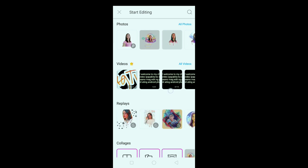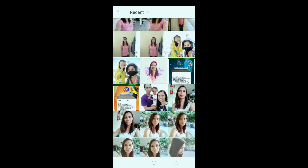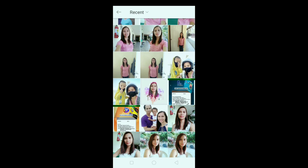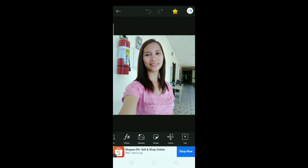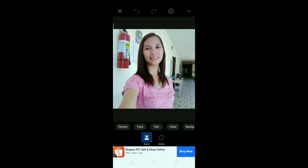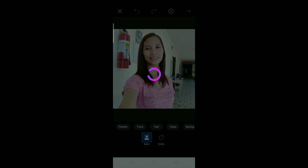Next, maghahanap tayo ng putos na i-edit natin, so click natin yung 'all photos'. So ito yung guys, click natin — ayan na sya — and then click natin ito, yung cut-out.